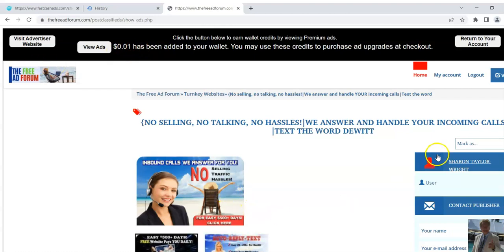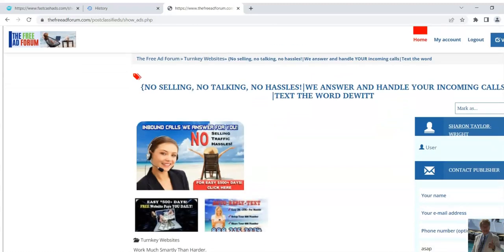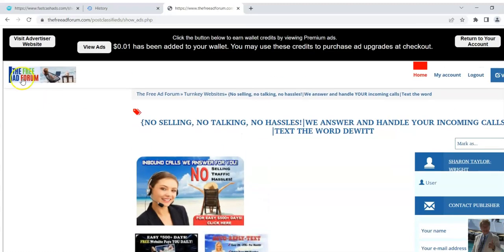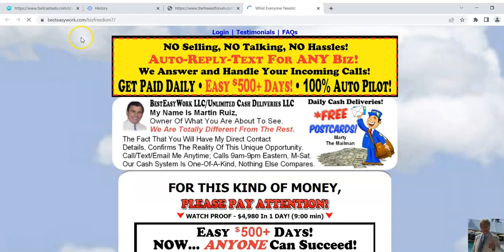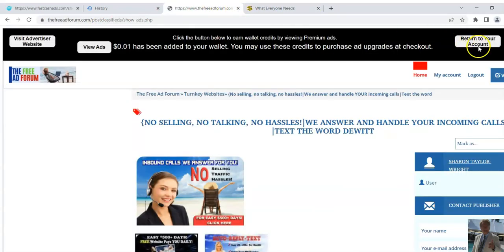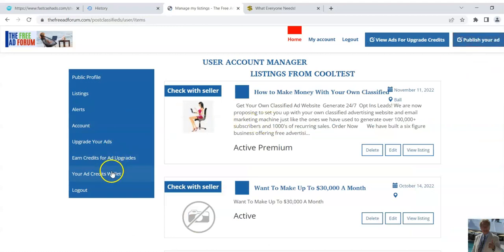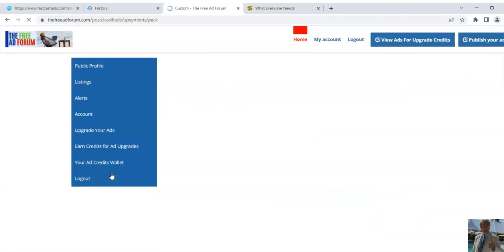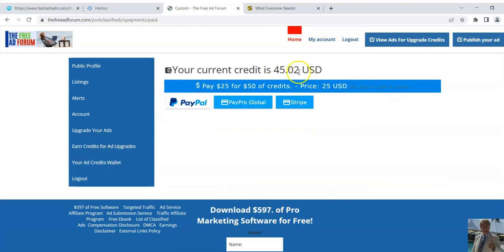Now, if you like what you see in the ad and you want to actually go to the advertiser's website, you can click here and go to the advertiser's website. Or if you want, you can go to your account — click here — and then go to where it says your ads credits wallet.